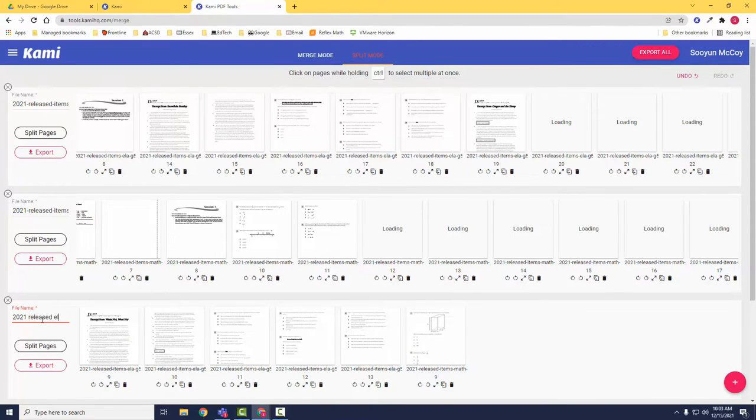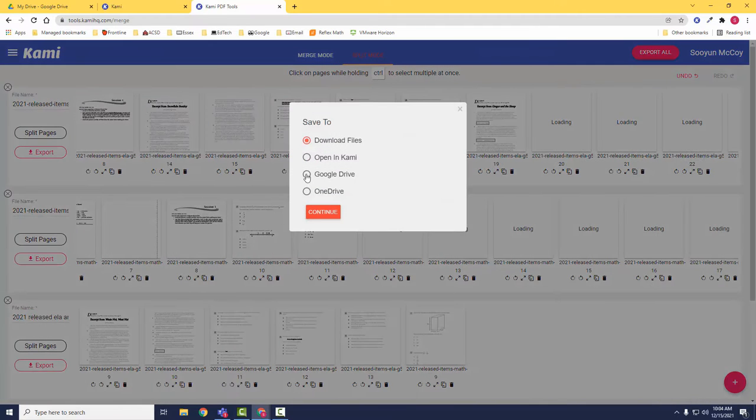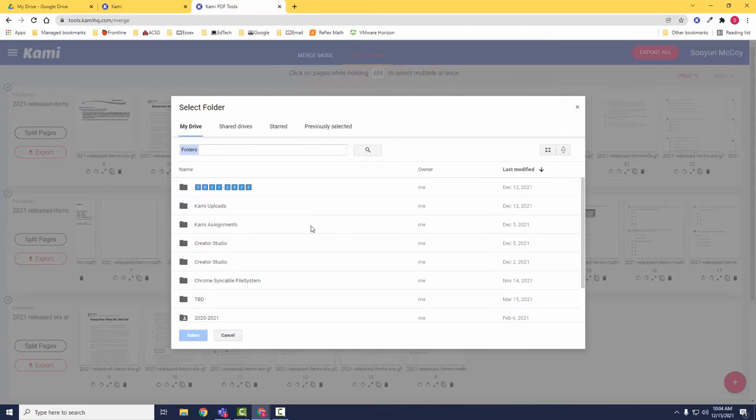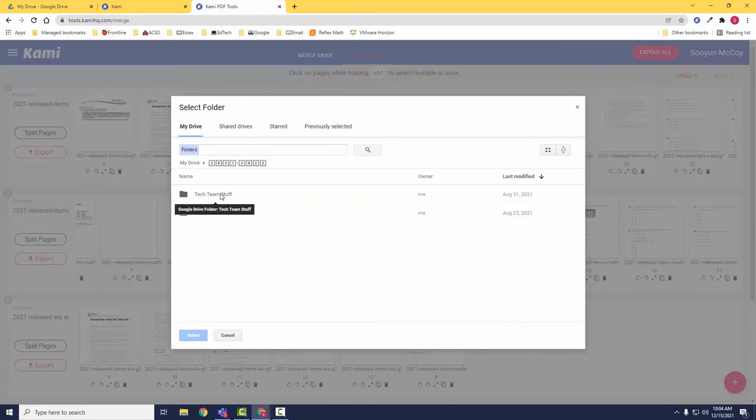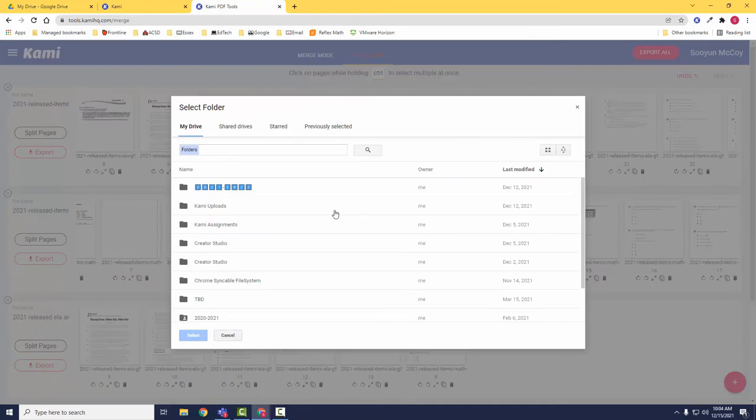You can rename your new document and click Export to save it into your Google Drive or OneDrive account.